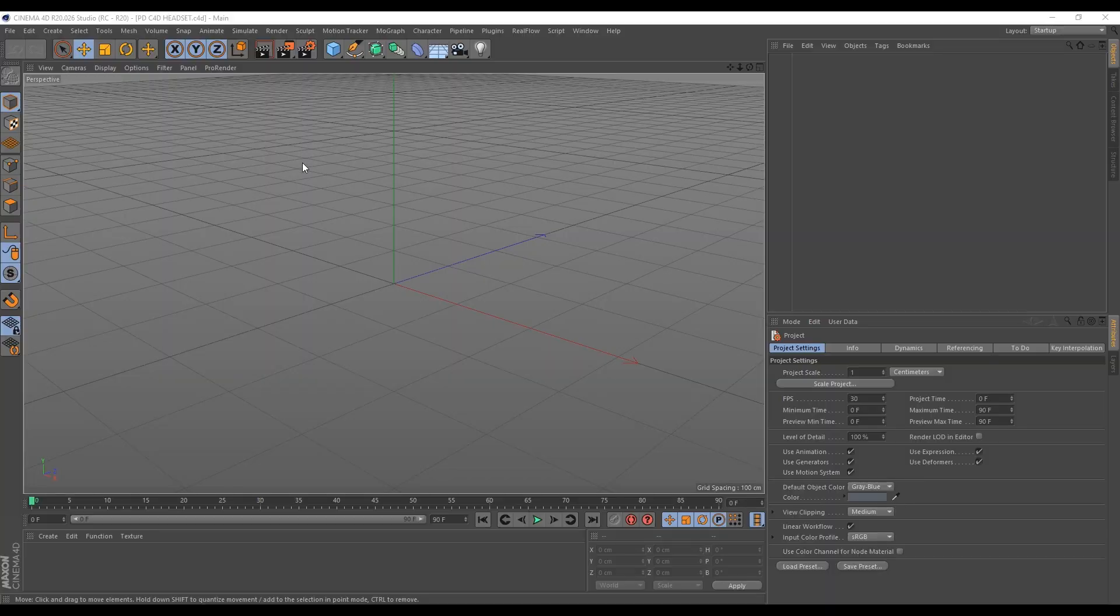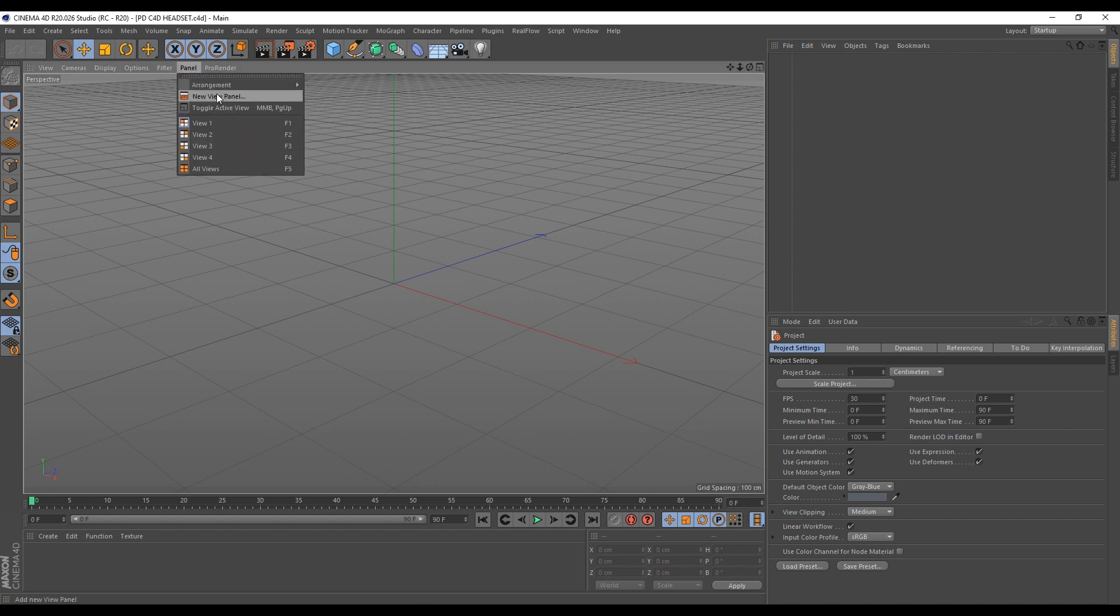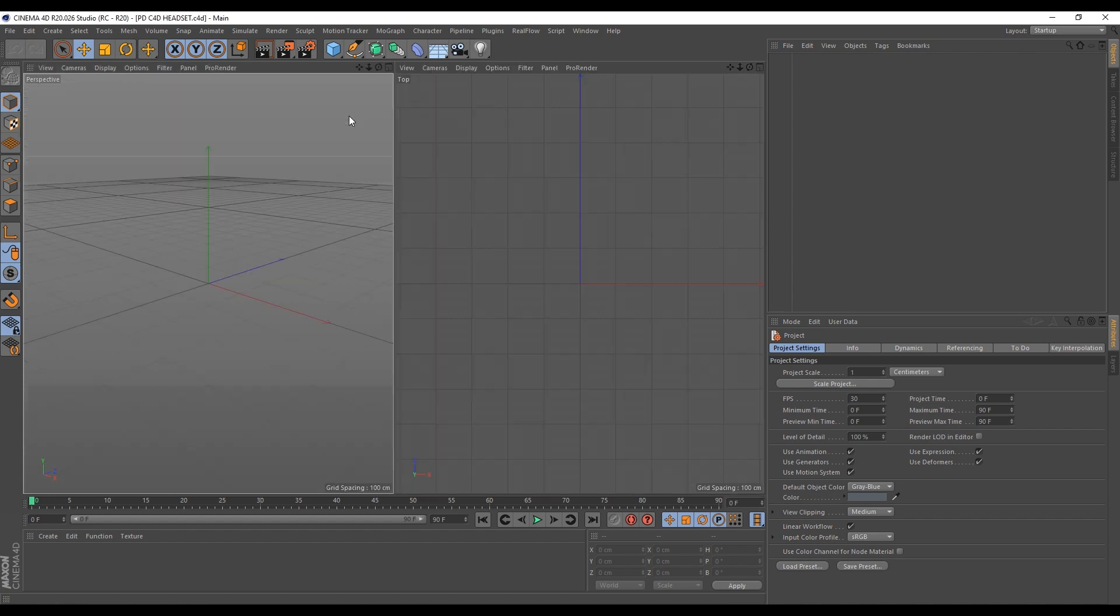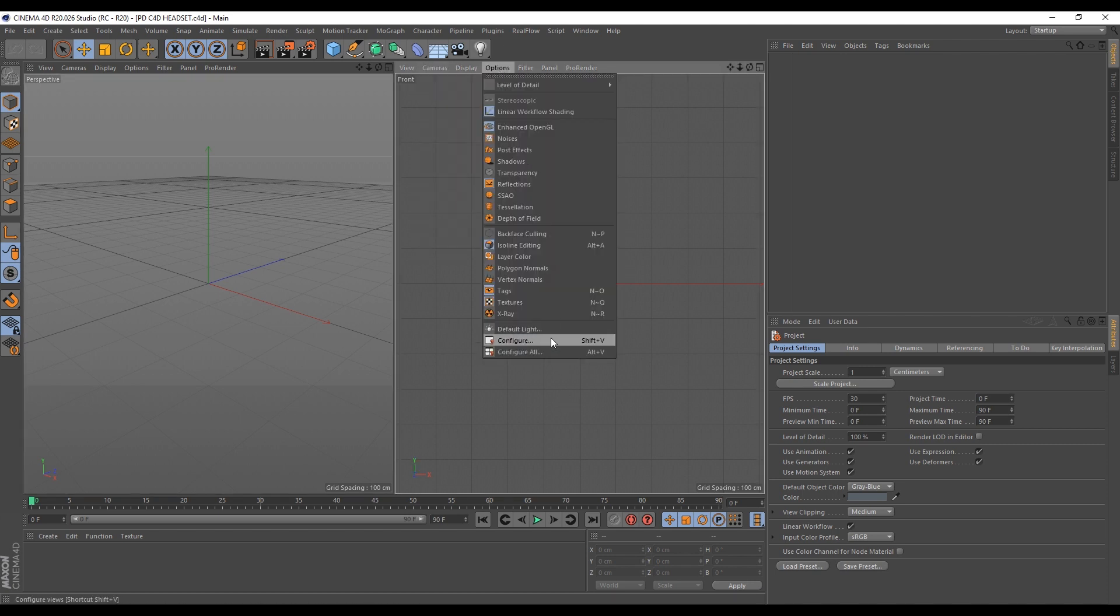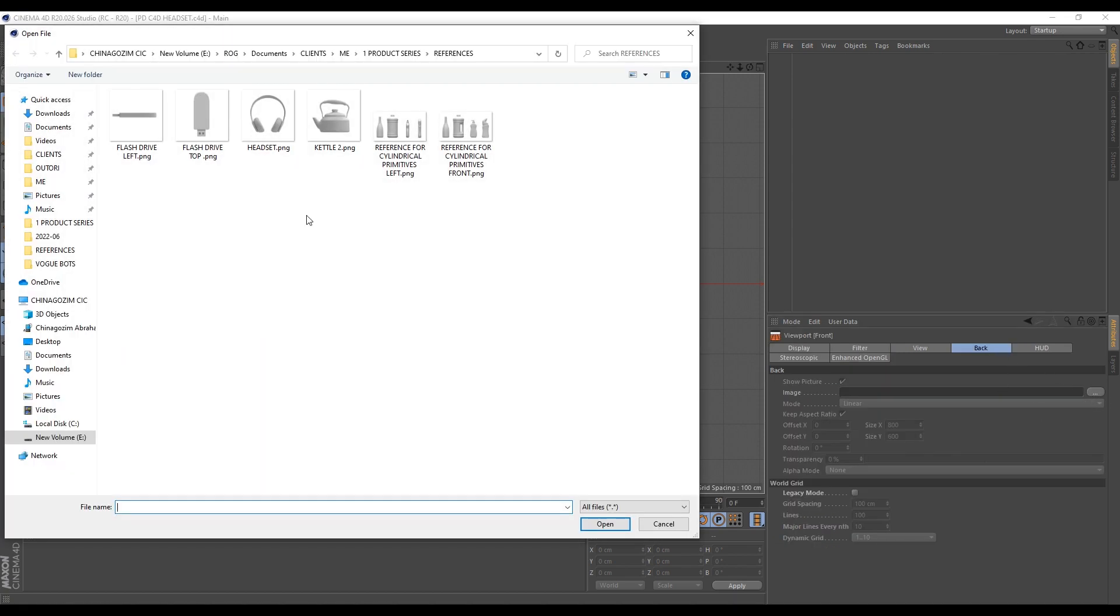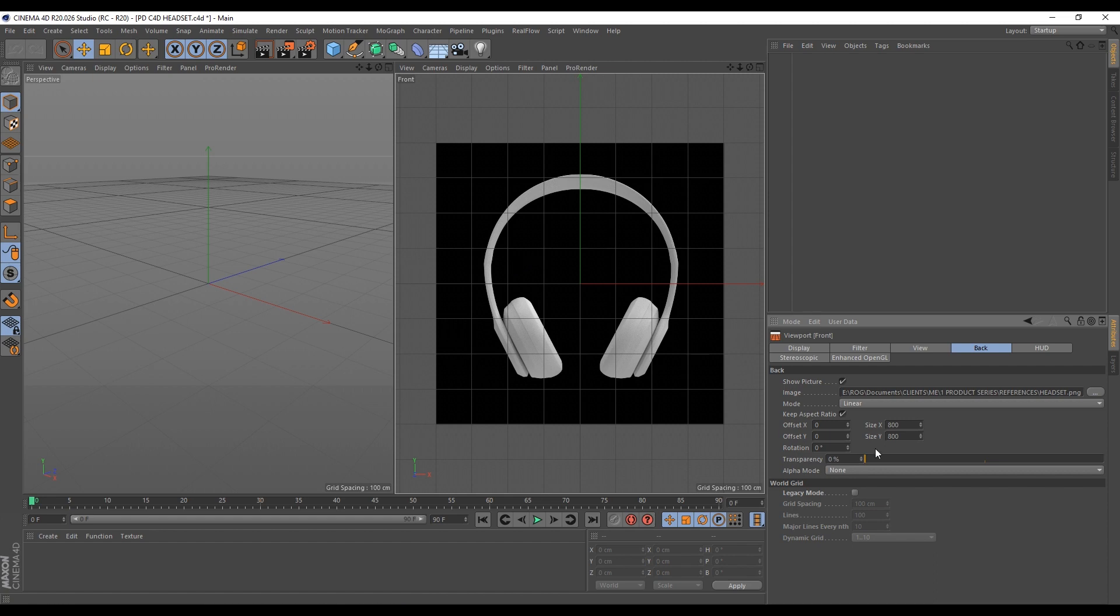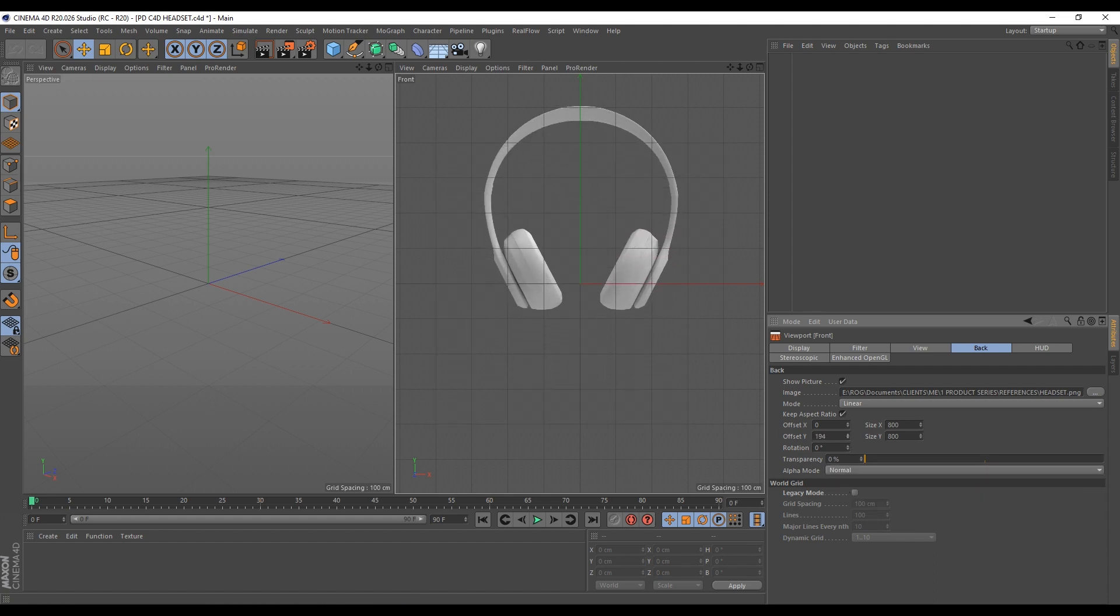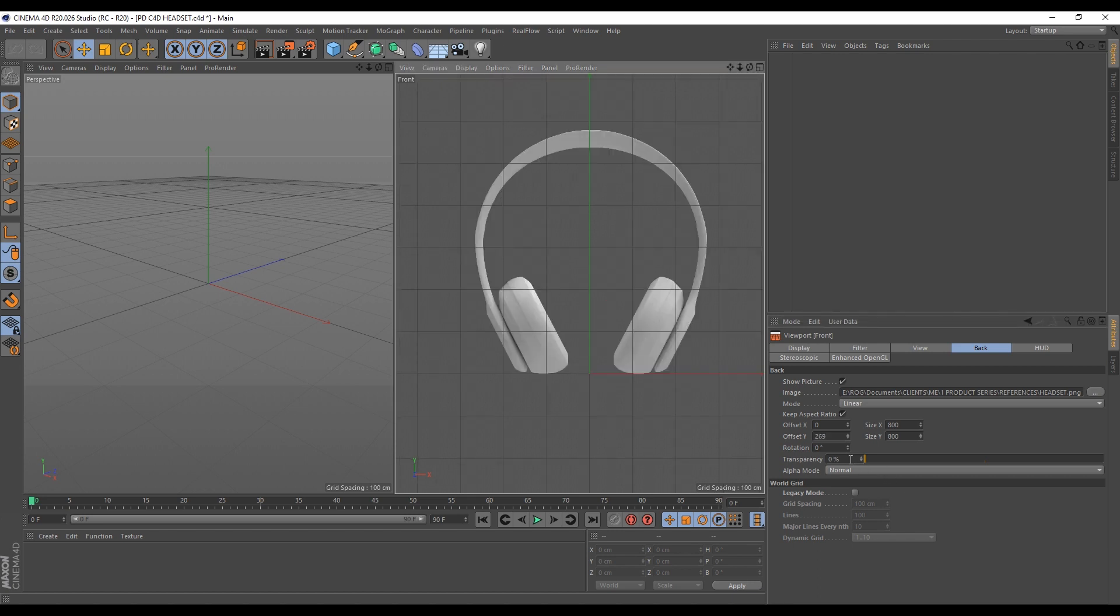So first, let's set up our image reference. I'll divide these panels here into two views side by side and I'll change the camera here to front. To bring our image reference in, I'll go to Options, Configure. On that back, I'll select these three buttons here to select my reference and I'll select this headset here. I'll change the alpha mode to normal. I'll drag this above our grid line here on the Y-axis and I'll just set this transparency to 78%.